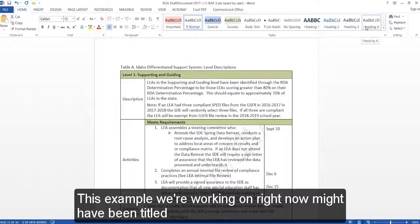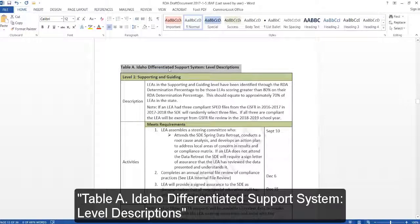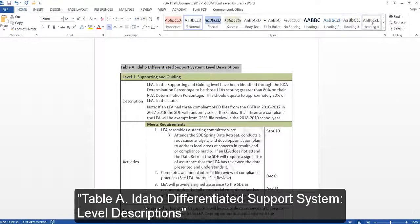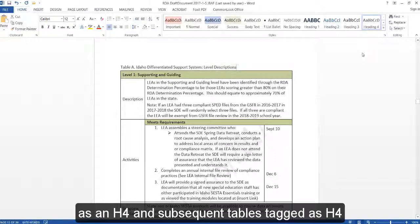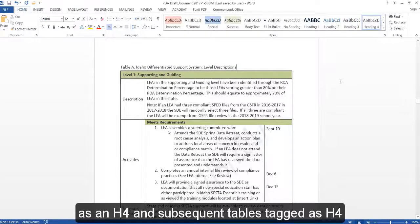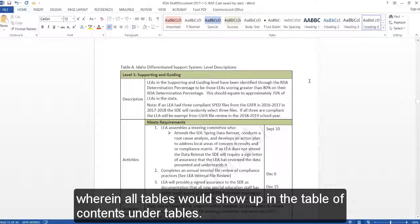This example we're working on right now might have been titled Table A, Idaho Differentiated Support System Level Description as an H4, and subsequent tables tagged as H4 wherein all tables would show up in the table of contents under Tables.